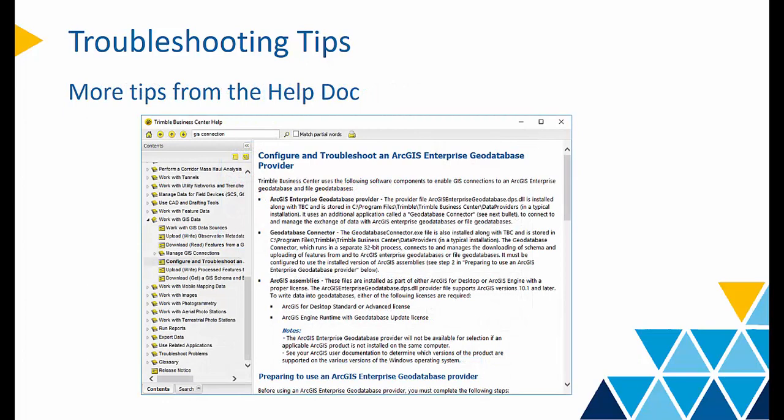And for some other enterprise connection issues, you may refer to our help doc for more tips.